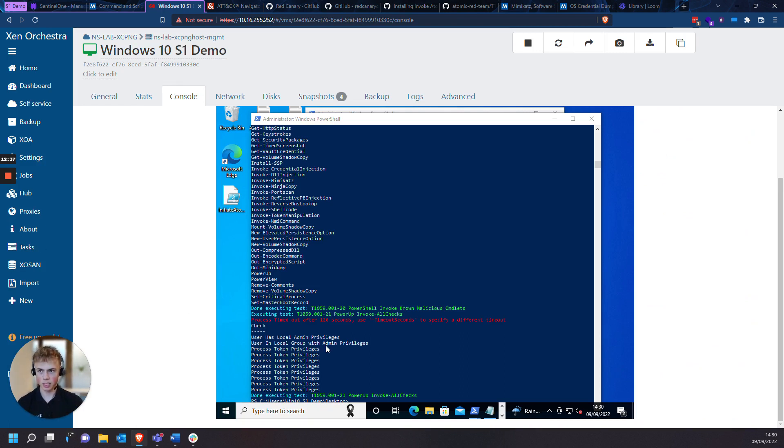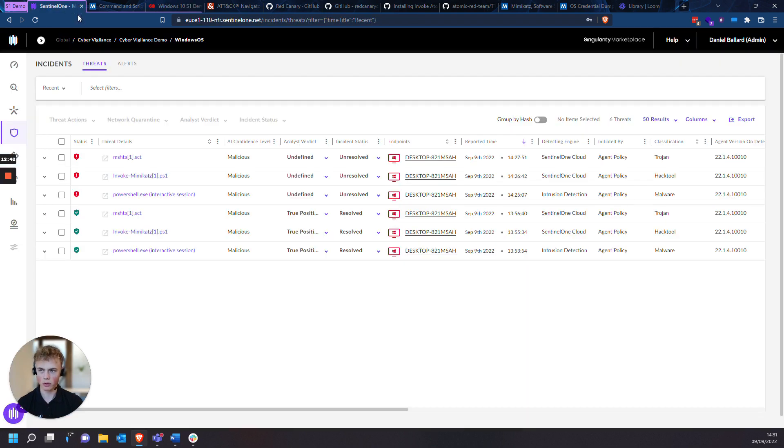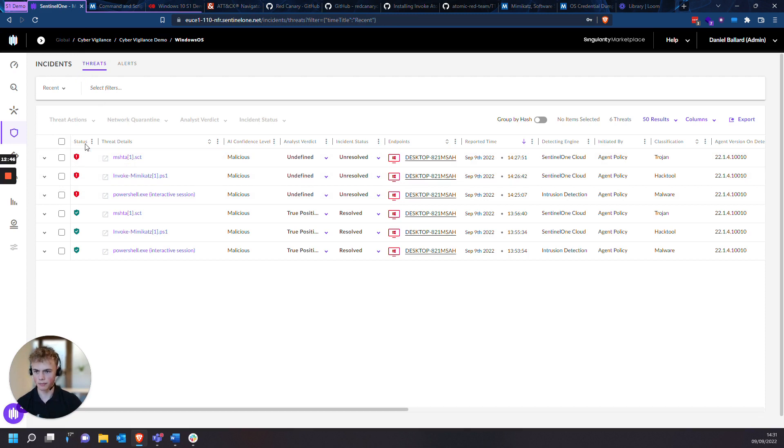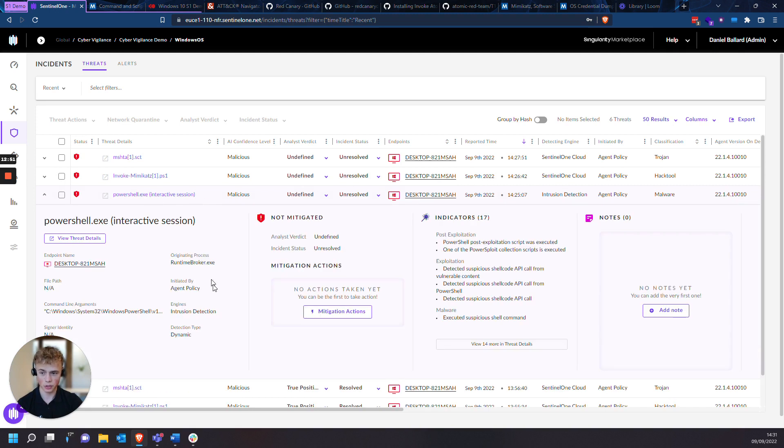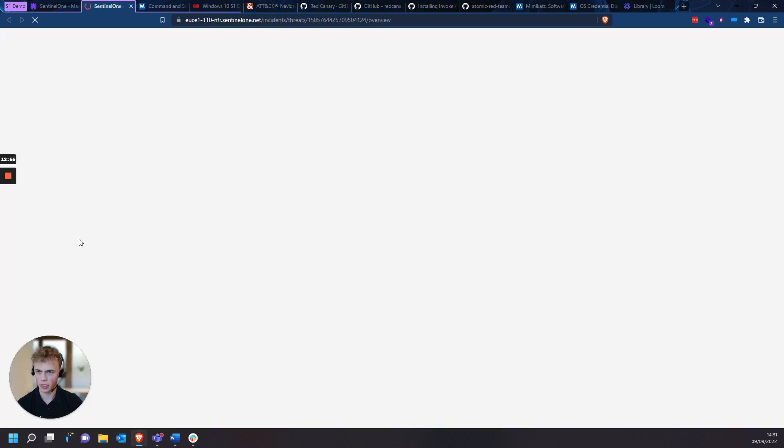So the threat test has finished right here. I'm going to go into the Sentinel-1 management console, and you can see there are three threats from this test. So we're going to focus firstly on the PowerShell EXE interactive session. So I'm going to click on it, get the drop-down menu, and go into threat details.